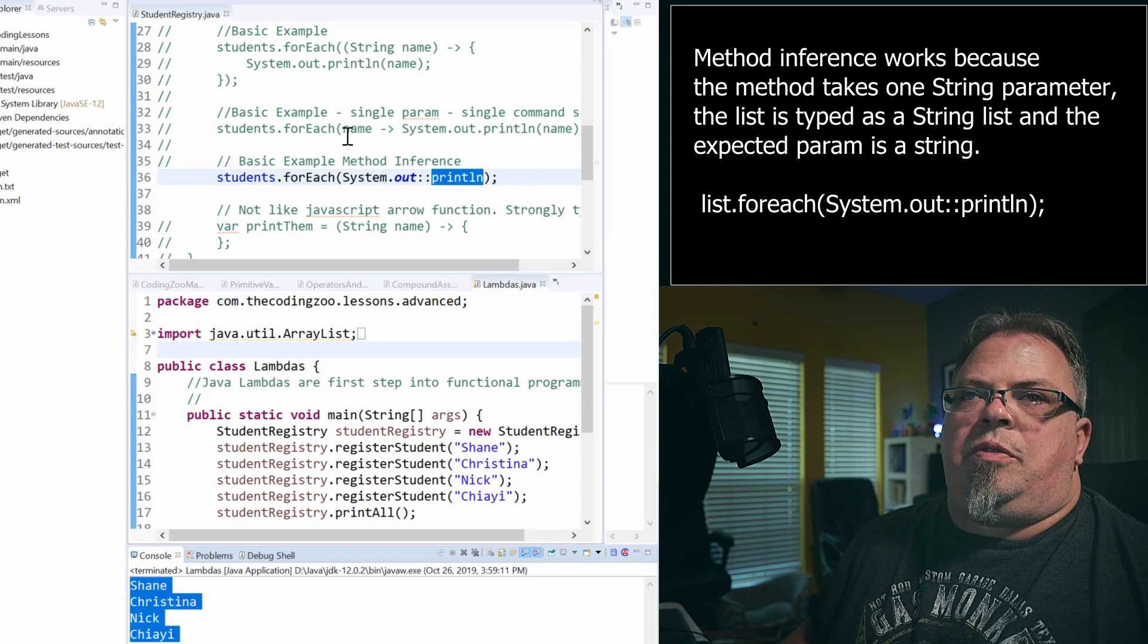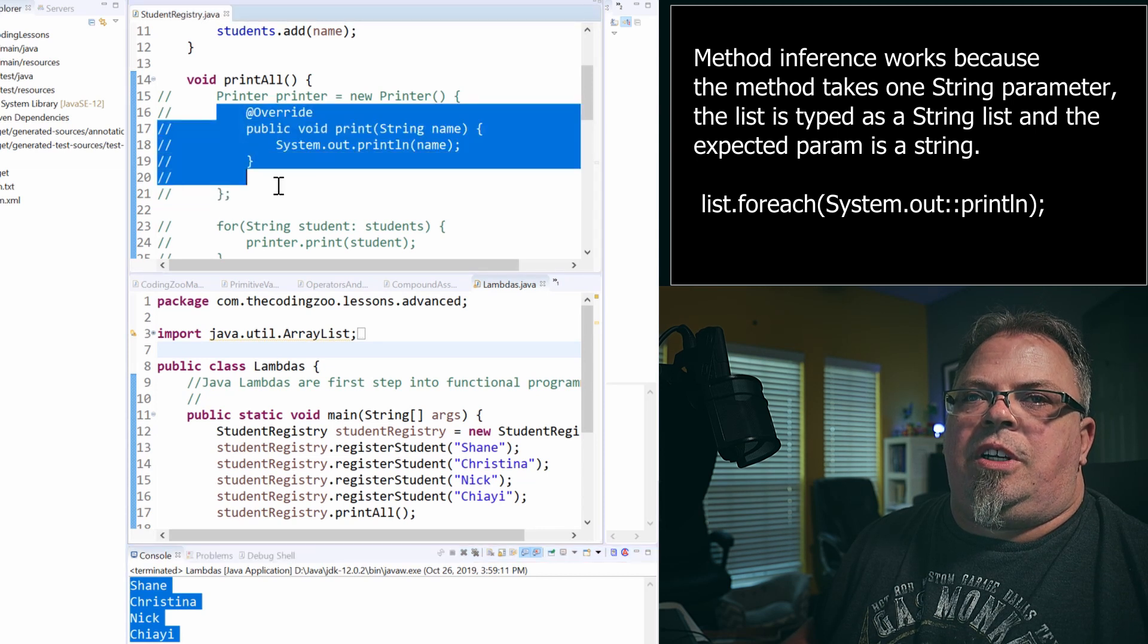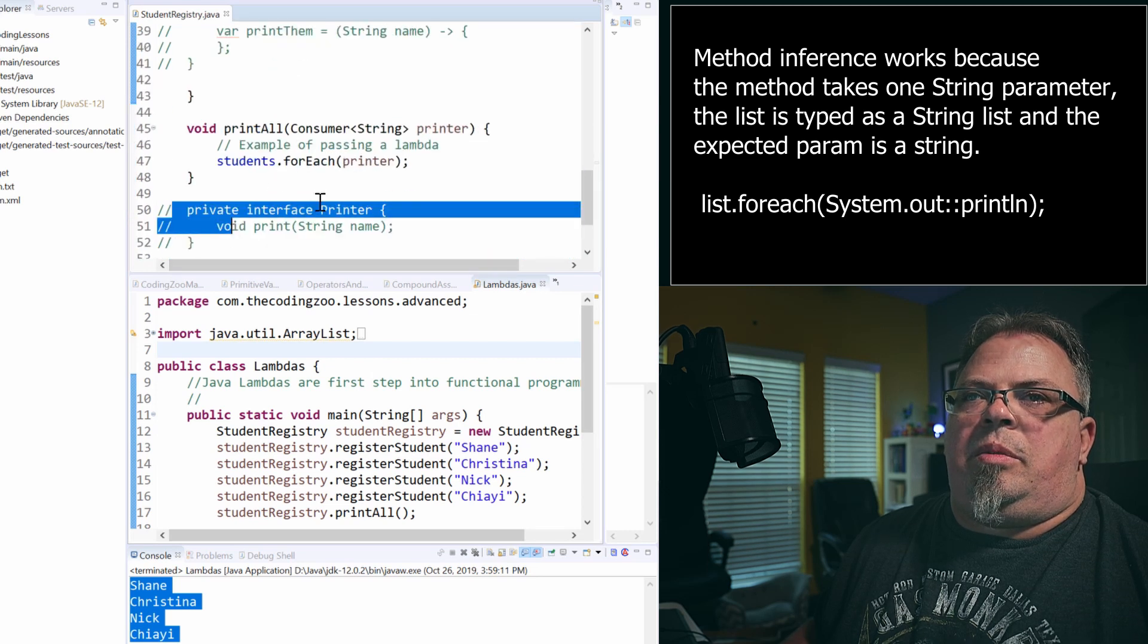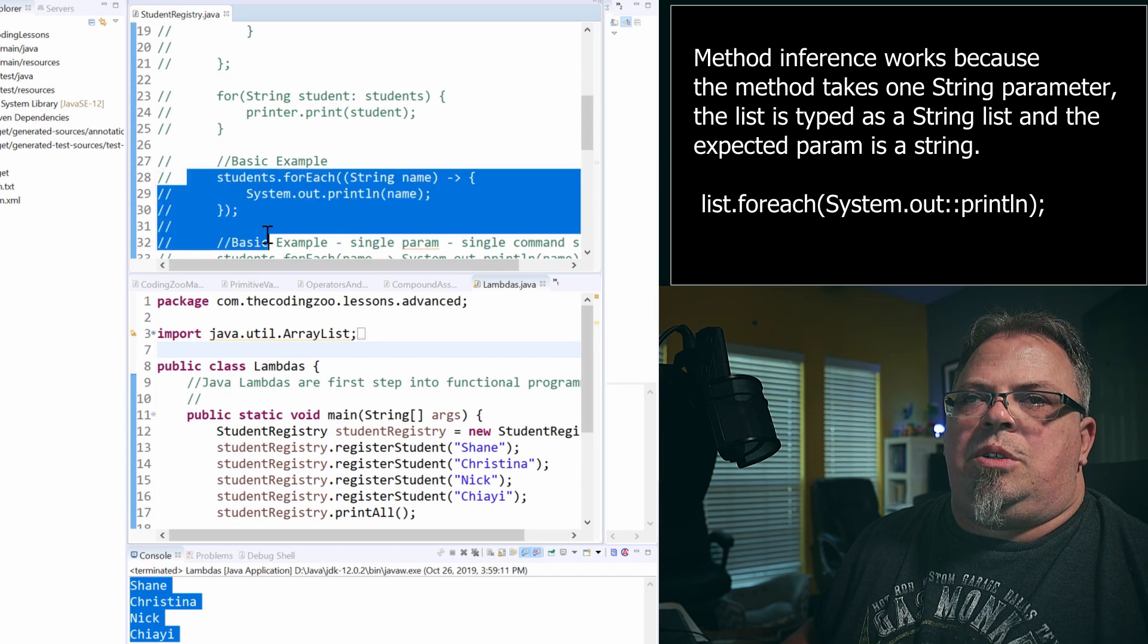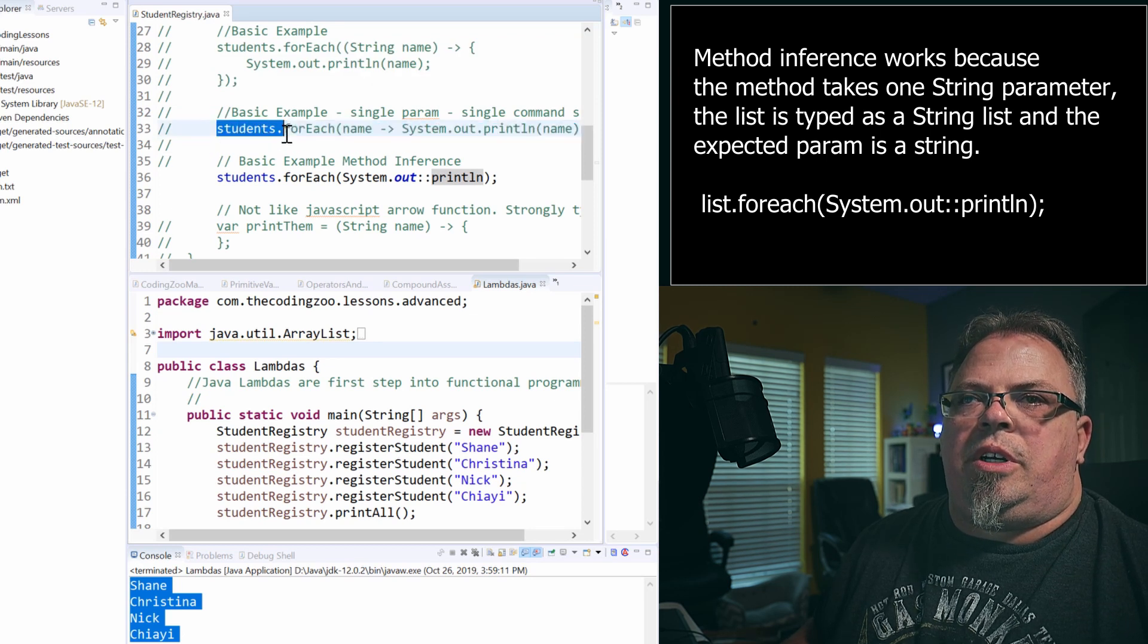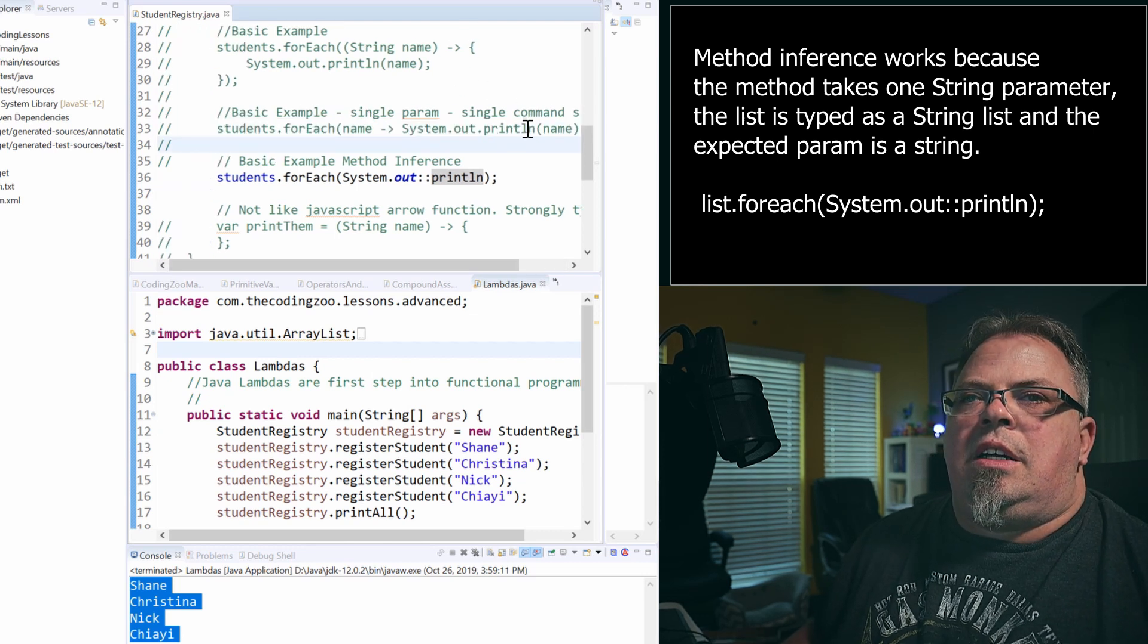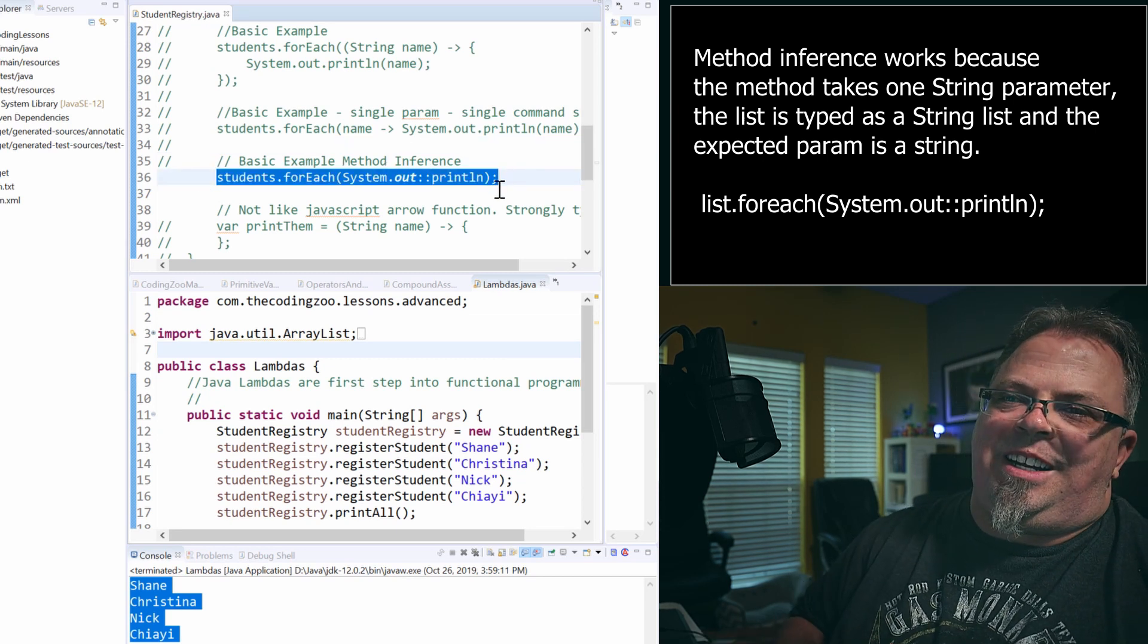So, we went from having this anonymous object that had this implementation and another for loop and an interface to back it up to just using a regular lambda here to using that same lambda shortened a little bit here with no parentheses, no squiggly block. And then, we went to just using method inference. Much smaller, much simpler. Pretty neat.